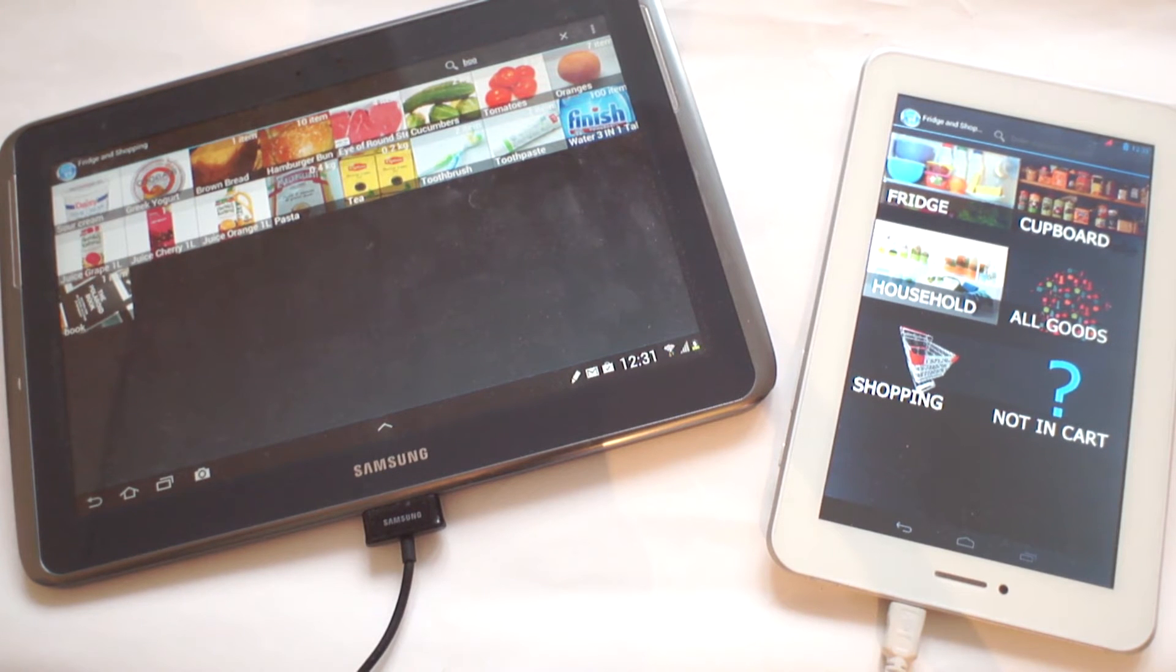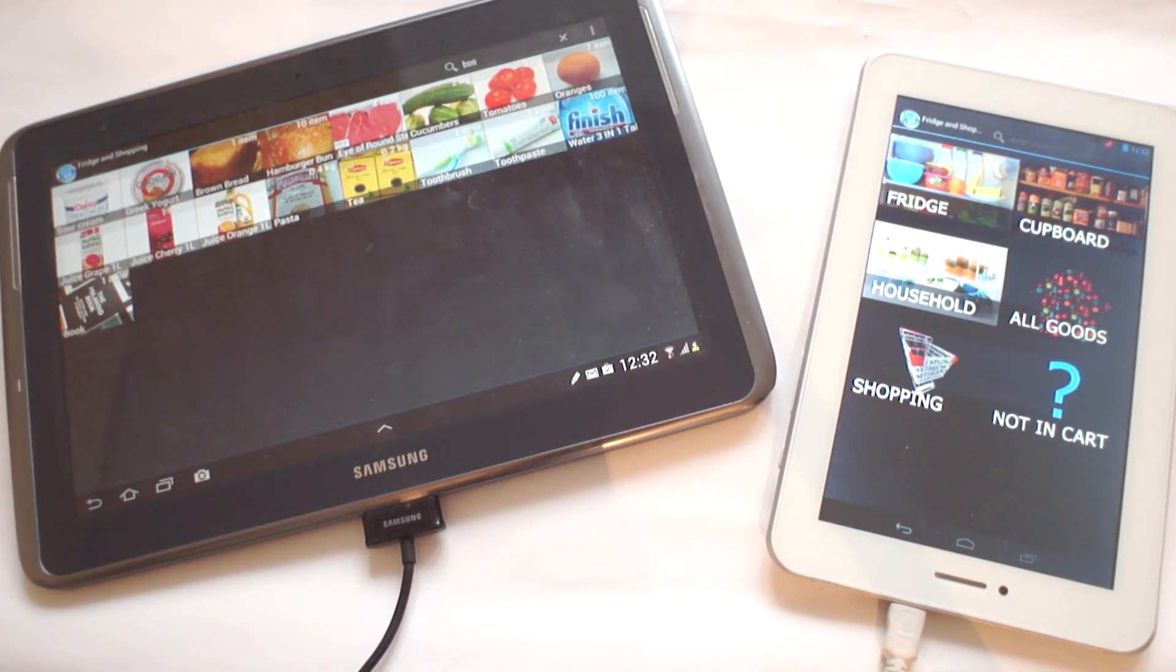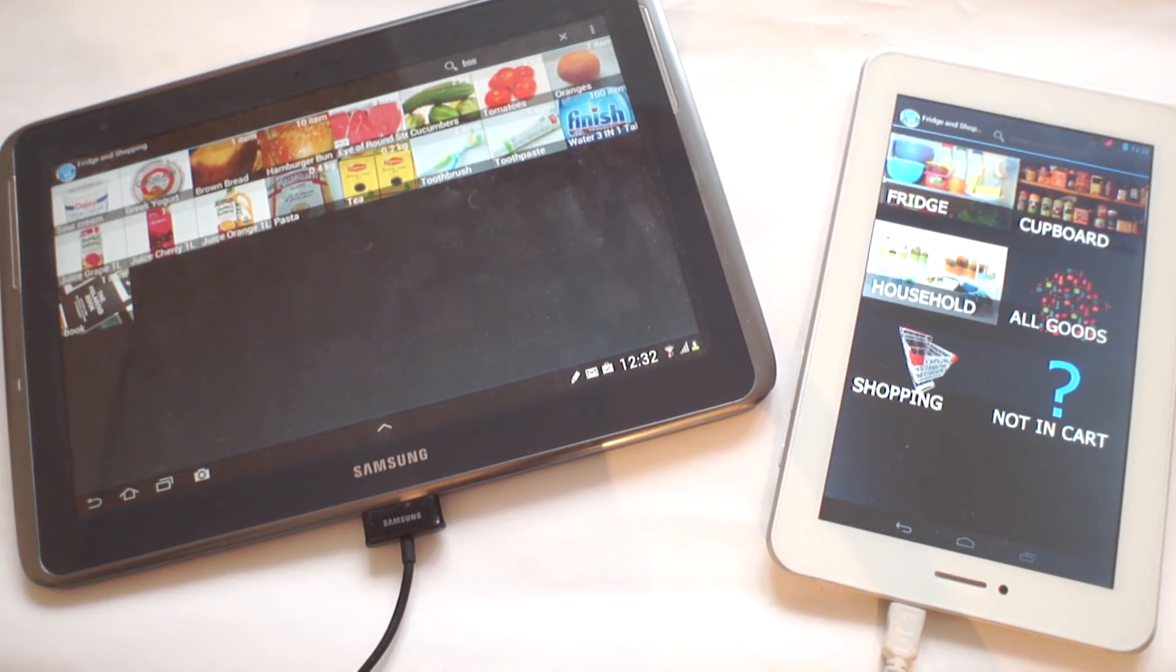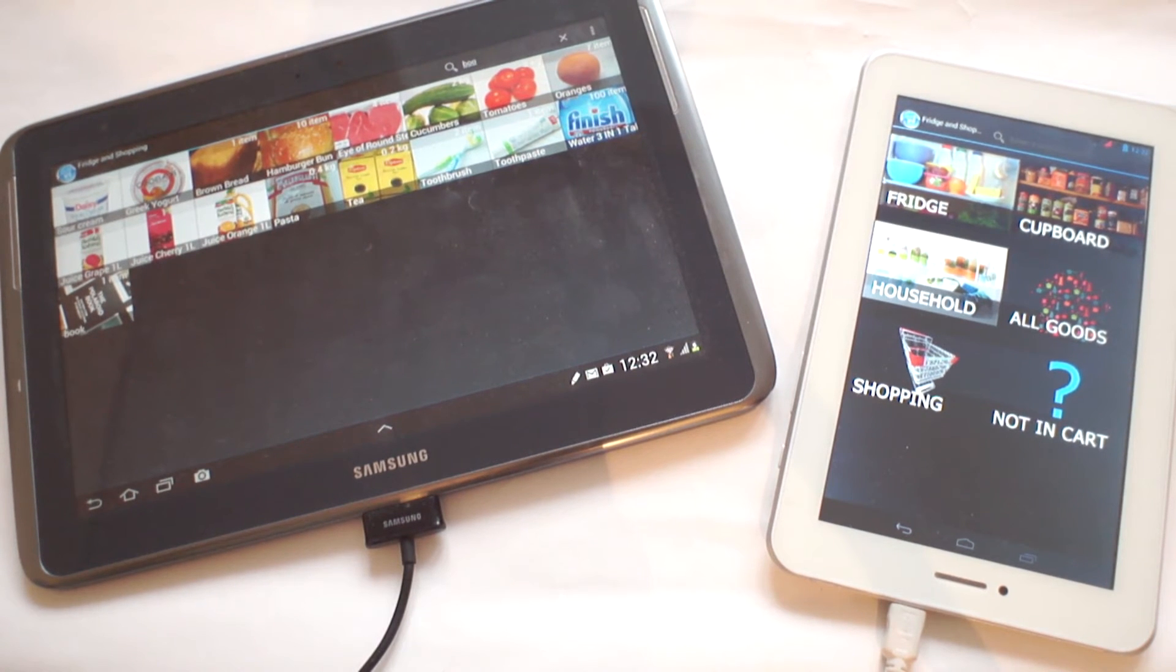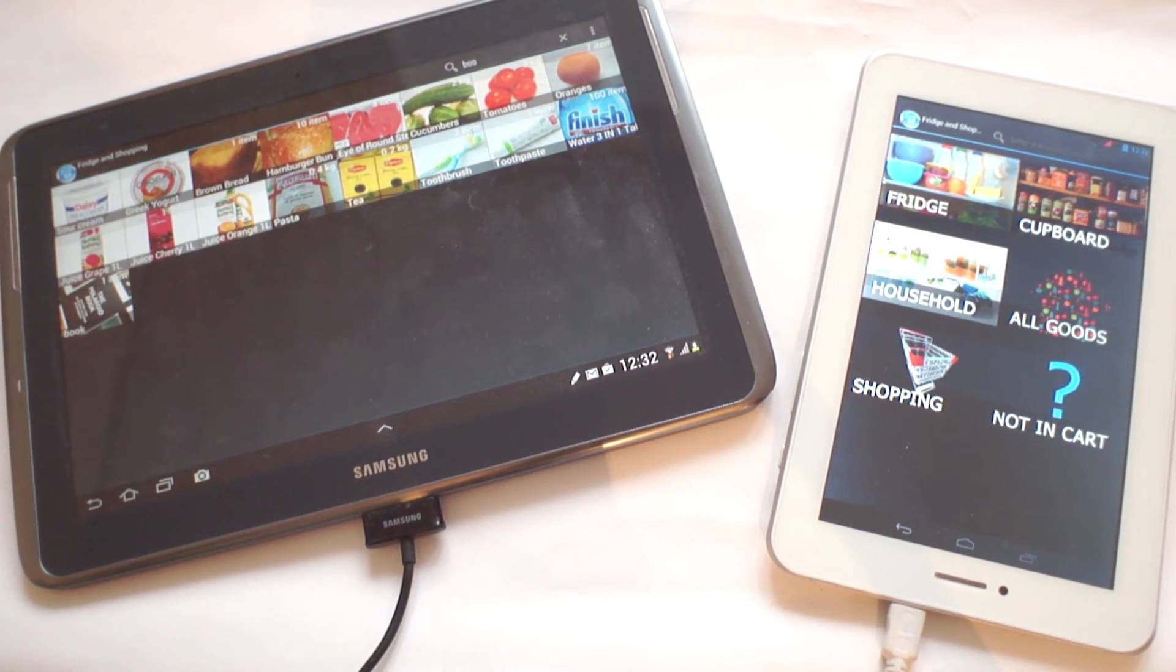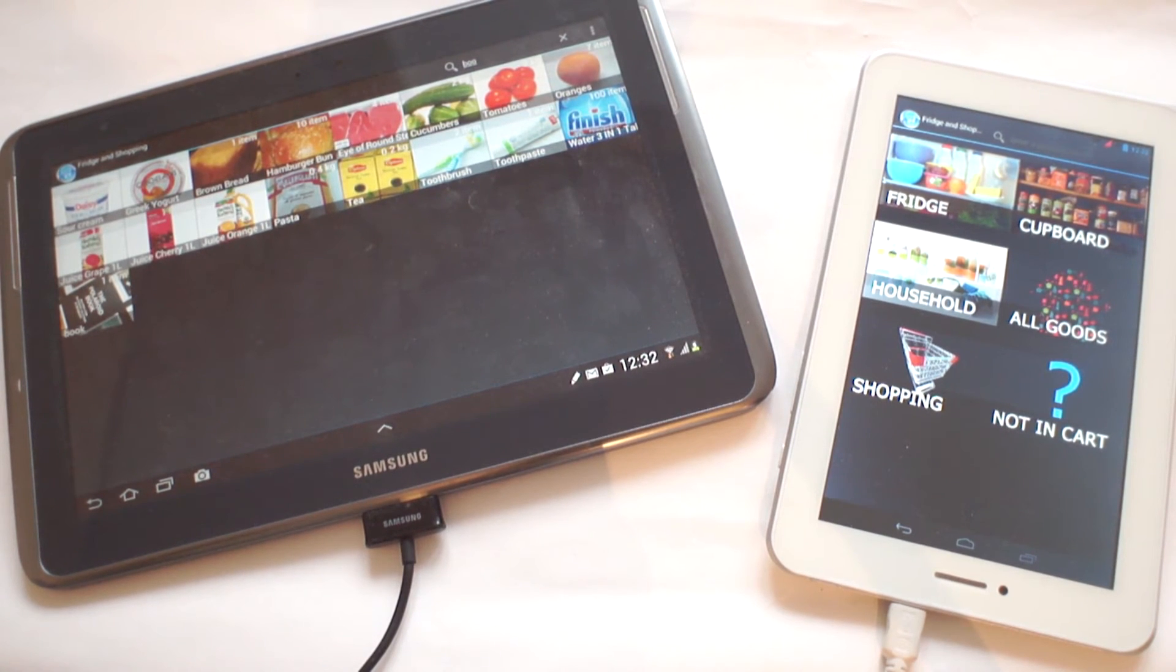You may be asking yourself how you can use your shopping cart in a store. To help you understand better, here's an example. I'm going to be using a 10-inch tablet, while my imaginary friend is going to be using a 7-inch tablet.